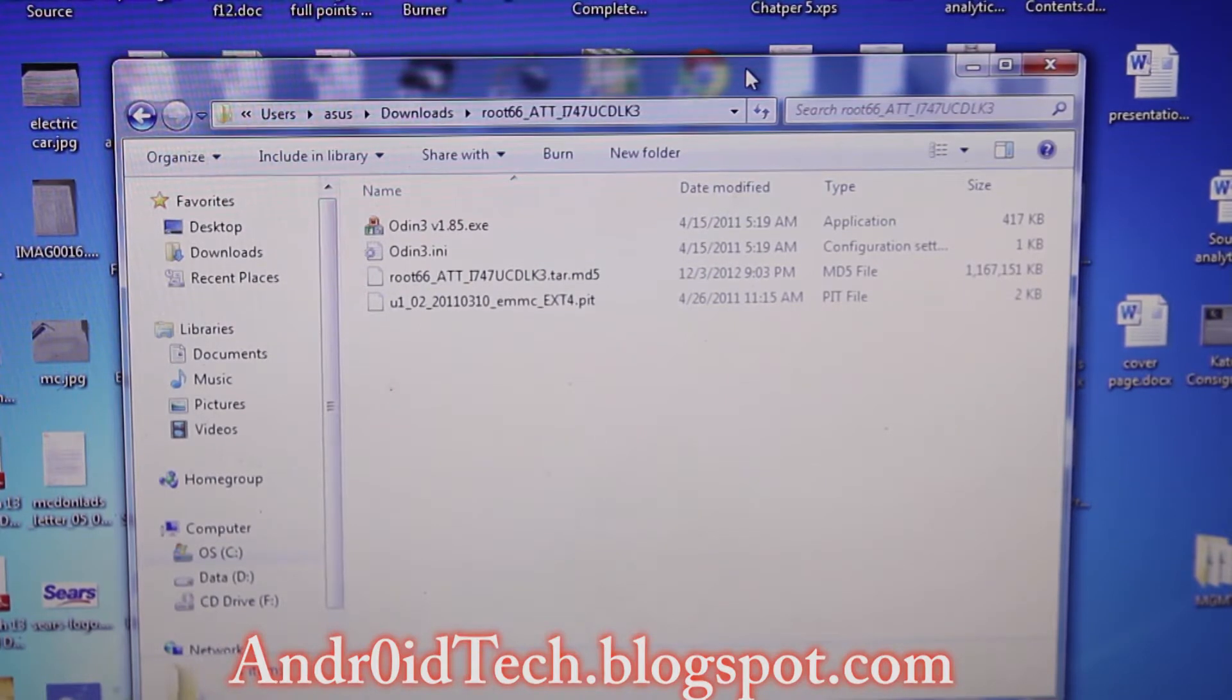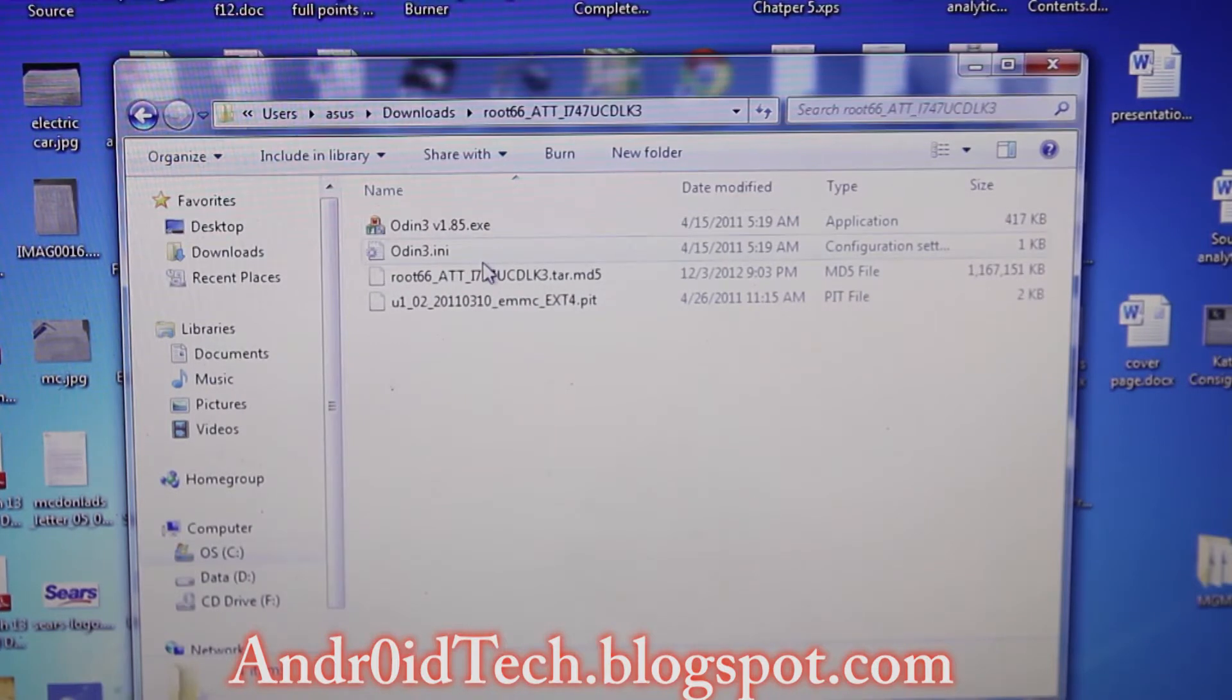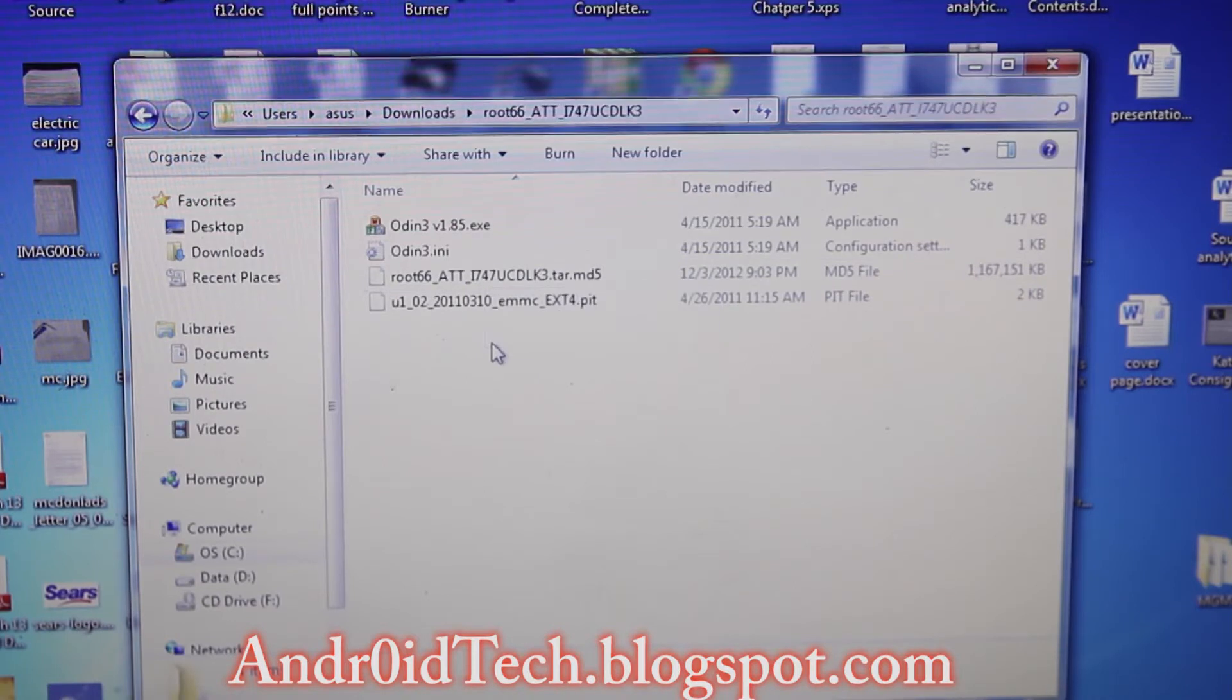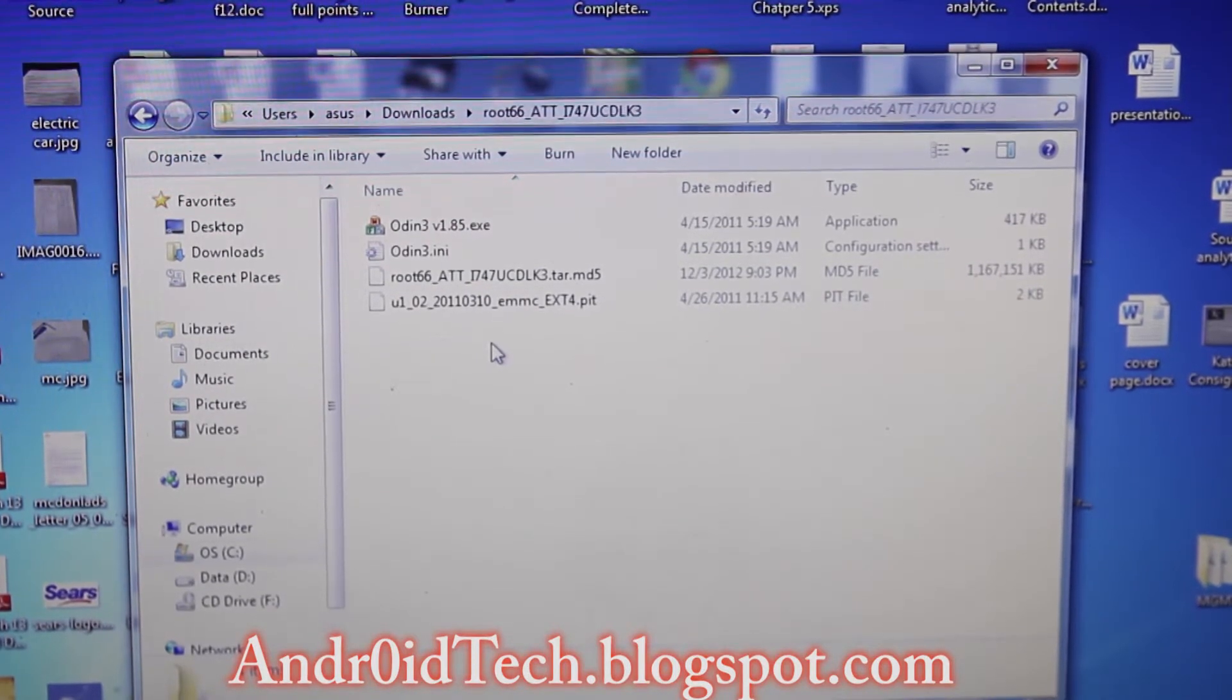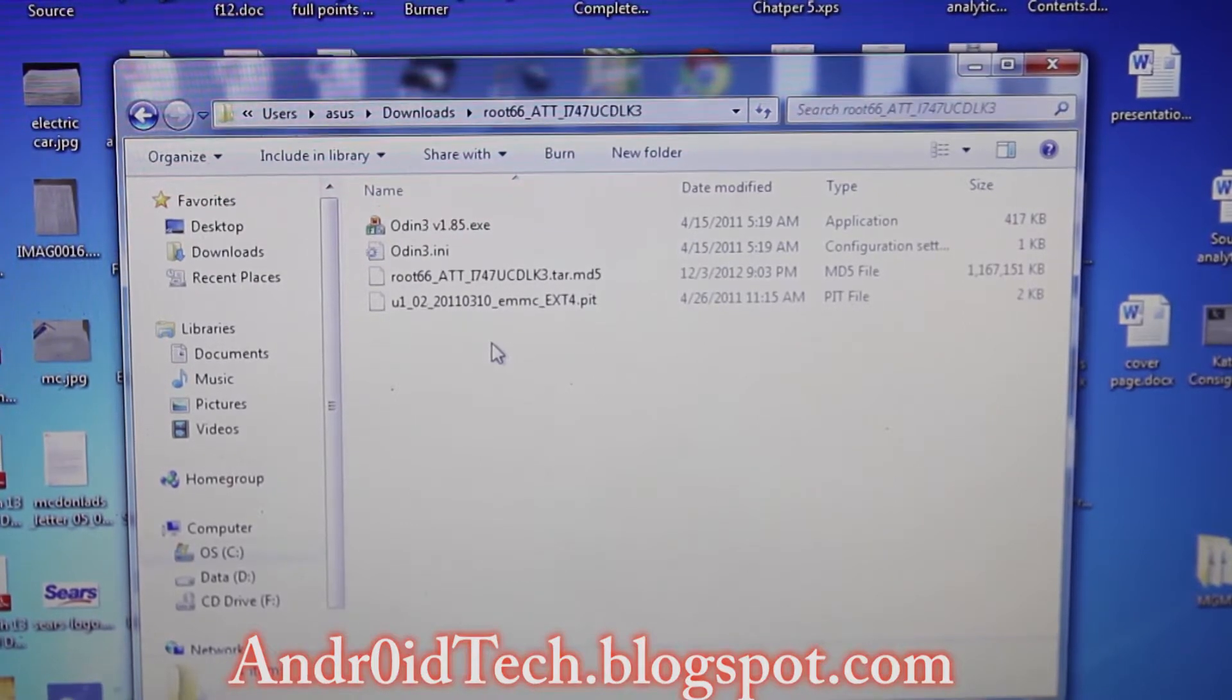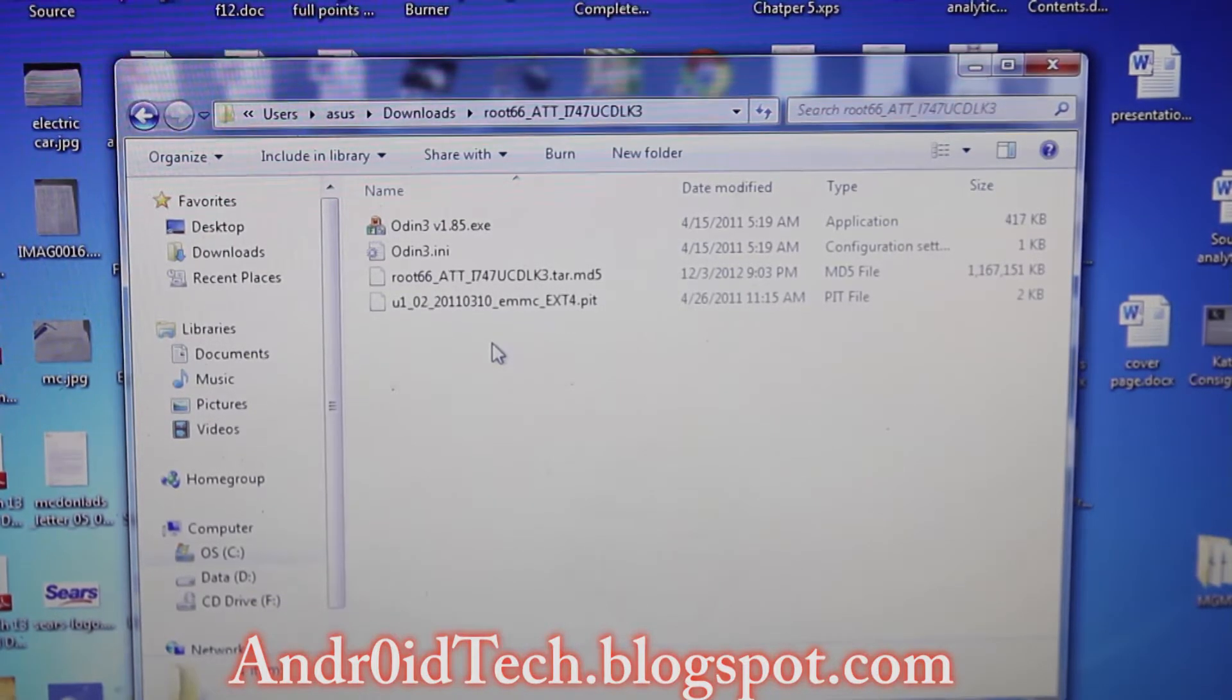When you download it you will have Odin and this one file: root_I747_UCLDK3. That's the pre-rooted system file you're going to download and this is not going to trip your flash counter. I do recommend backing everything up, so if you lose everything don't blame me because I already warned you.